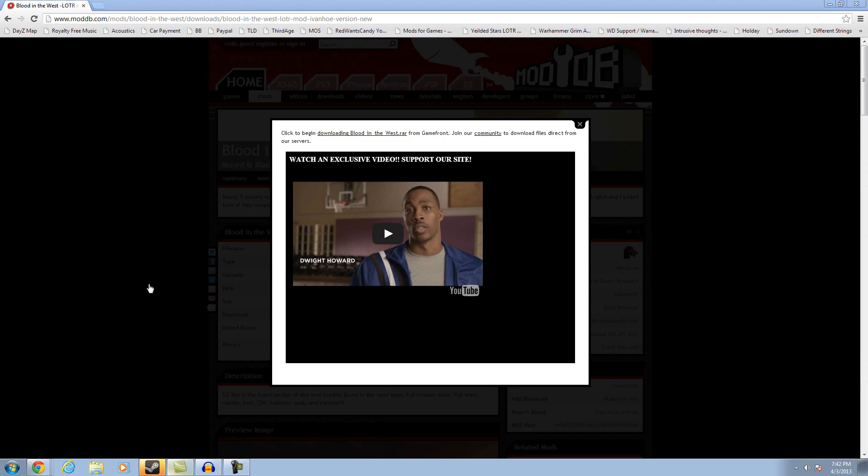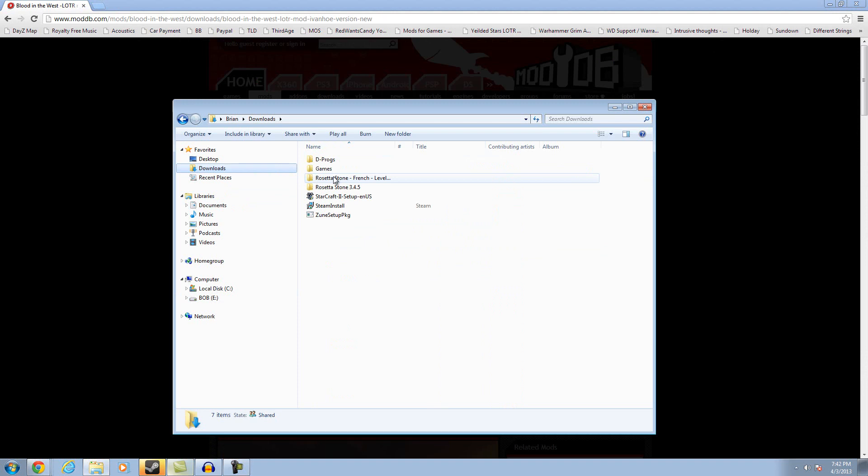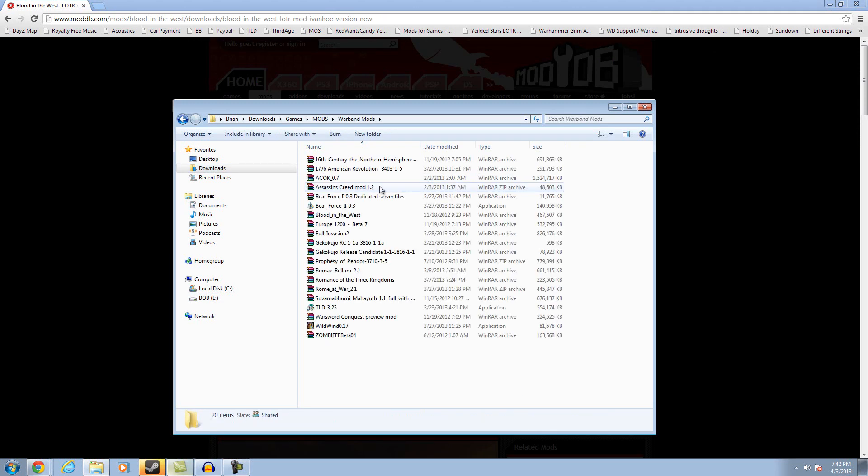So we're going to go to Documents and we're going to go to Downloads real quick. And then we're going to go to Games, Mods. Well, this is how I have my stuff laid out. You'll probably have it differently. Just come to your Downloads, wherever it downloads to.